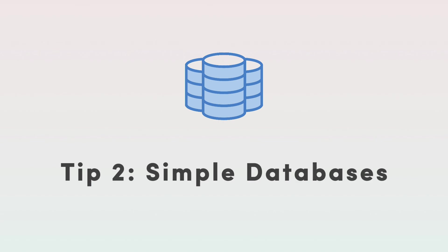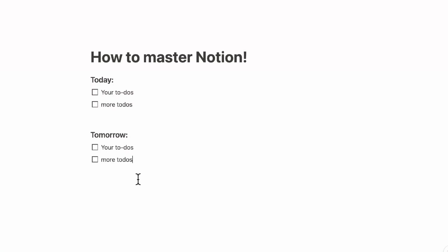Our second tip is to use simple databases. Now that we've mentioned to start with the basics and get really familiar with how pages work in Notion, we would recommend you to just use maybe one database at a time and really get familiar with that. So let's say that you have your to-do list now like this.